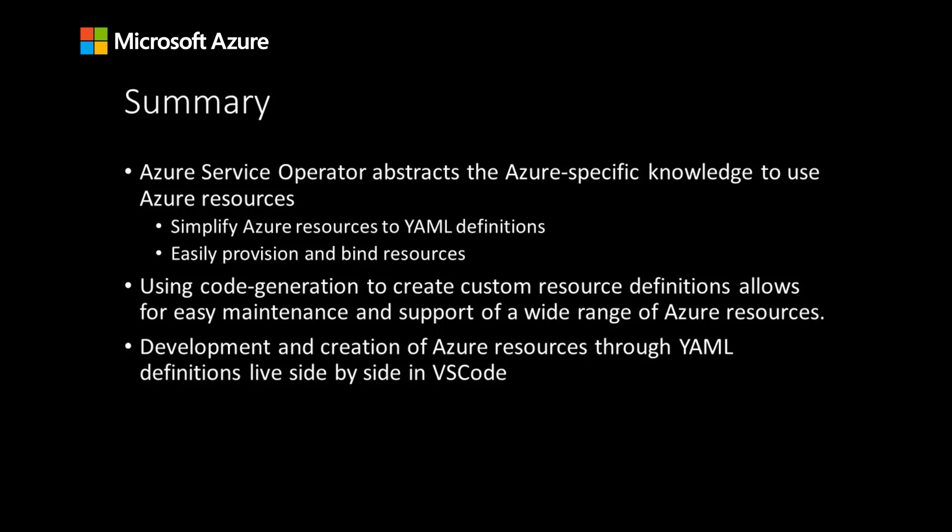In this demo, we looked at how Azure Service Operator abstracts the Azure specific knowledge needed to use Azure resources. This does this by simplifying Azure resources to YAML definitions and allows you to easily provision and bind resources to your AKS cluster. In version 2, by using code generation to create custom resource definitions, we now have easy maintenance and support of a wide range of Azure resources. And through the AKS VS Code extension, we can now have development and creation of Azure resources through these YAML definitions live side by side in VS Code.